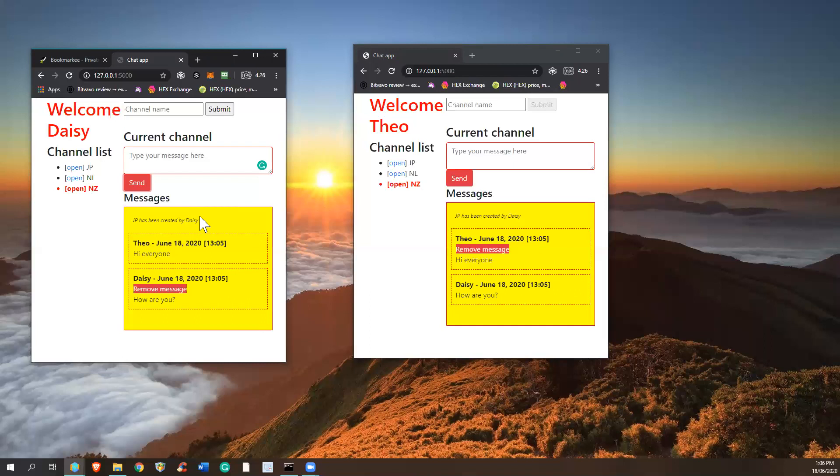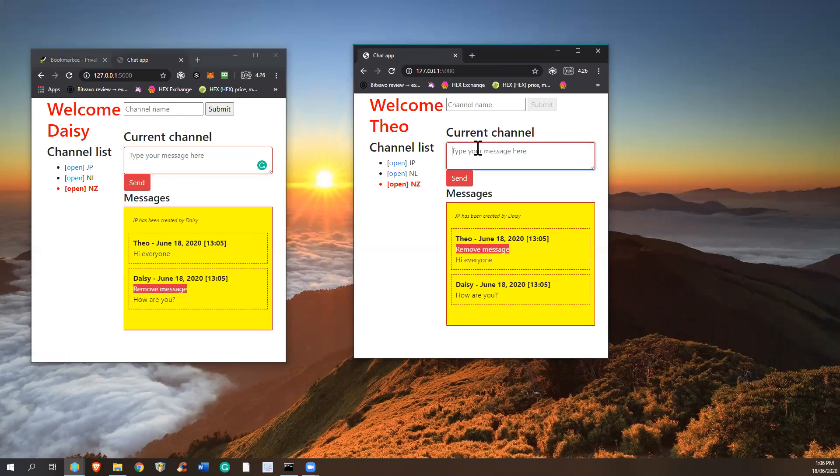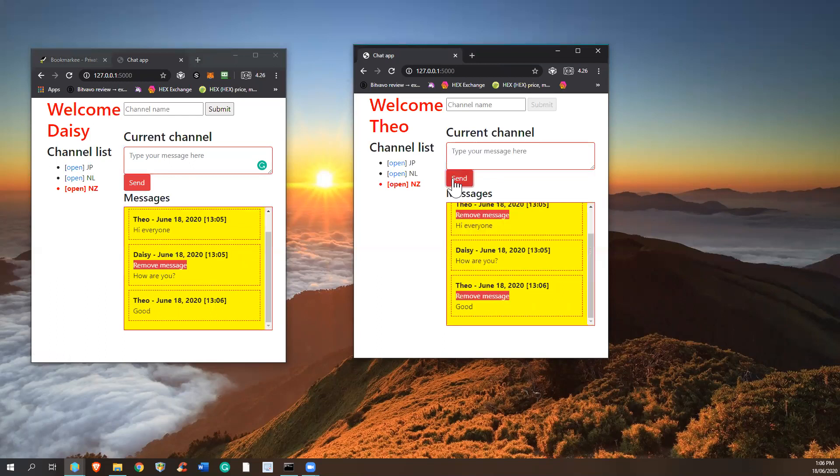And you also see that you can remove one's own message. So Daisy can easily remove this message here. And yeah, let's say I type another message, and then demonstrate to you removing of this one.